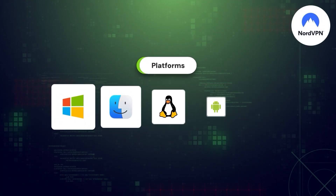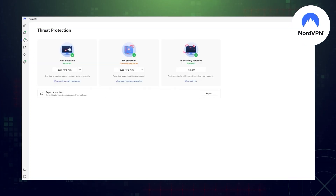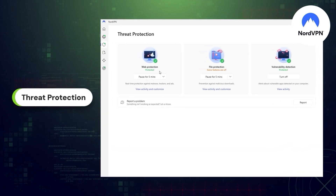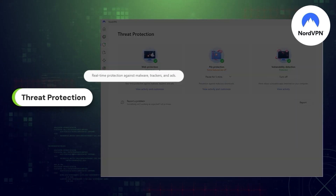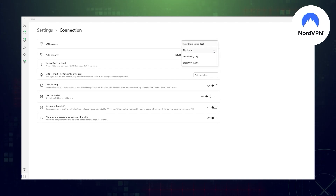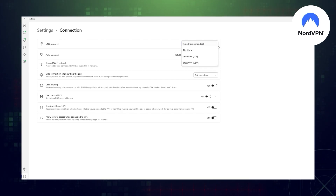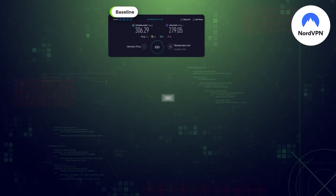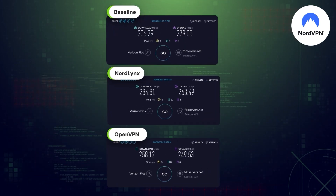Besides covering the basics, I really like that NordVPN replaces an ad blocker as well. Threat Protection takes care of all the internet garbage, including trackers, malicious links, and even malware in your downloads. The only downside I can think of is that dedicated IP servers use the OpenVPN protocol — it's slightly more secure than the proprietary NordLynx, but it's also slower. Not significantly, but it is a con.